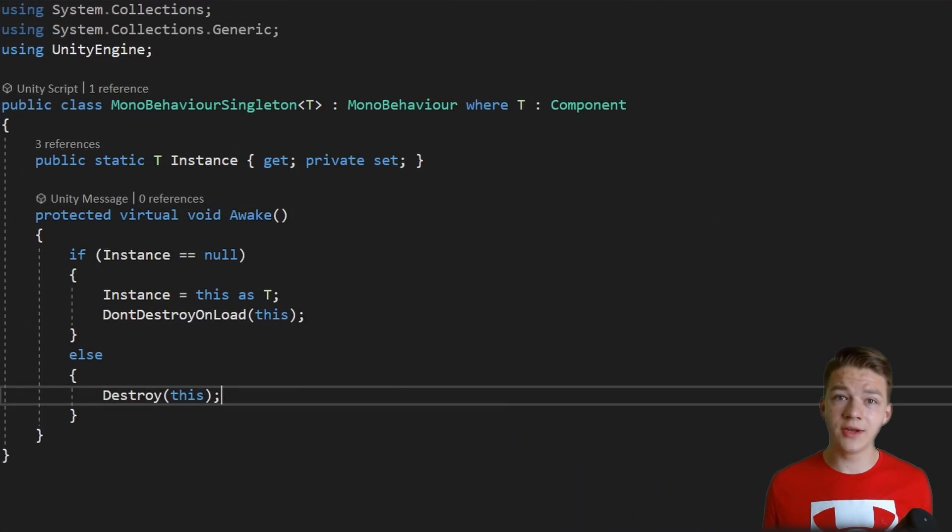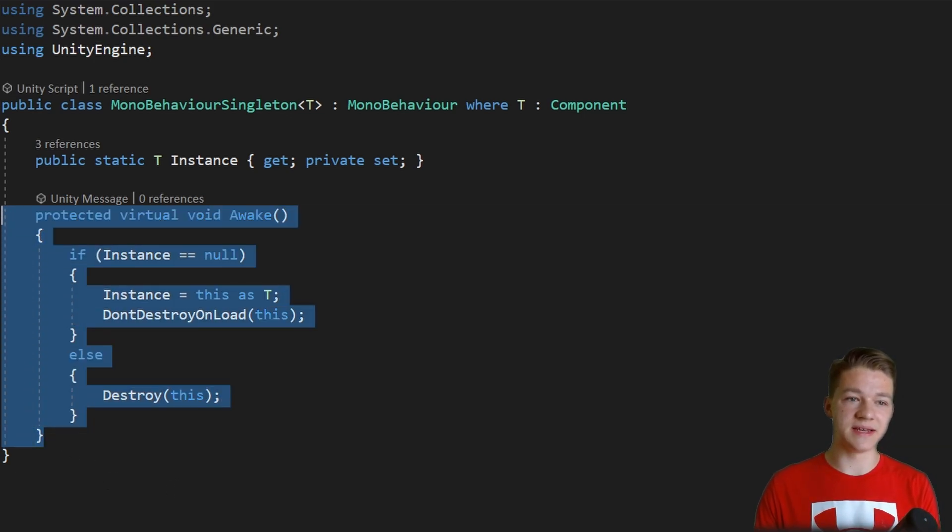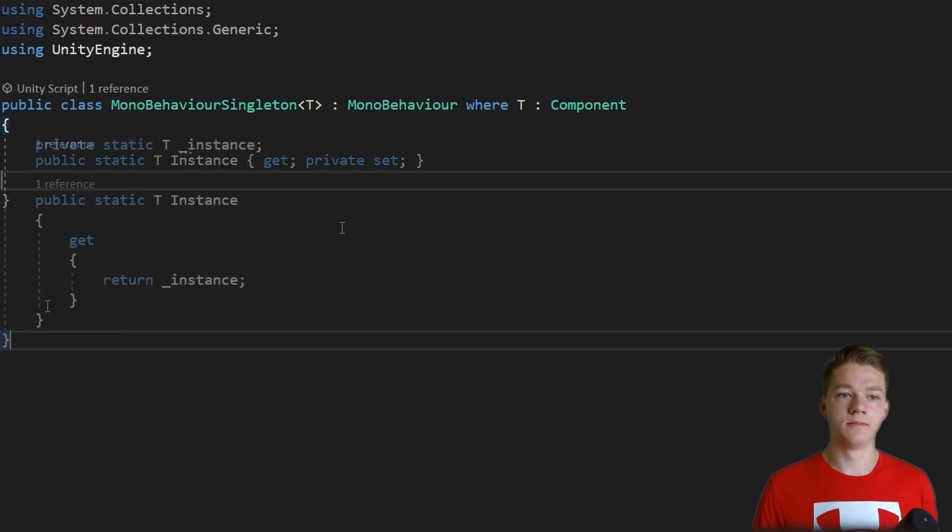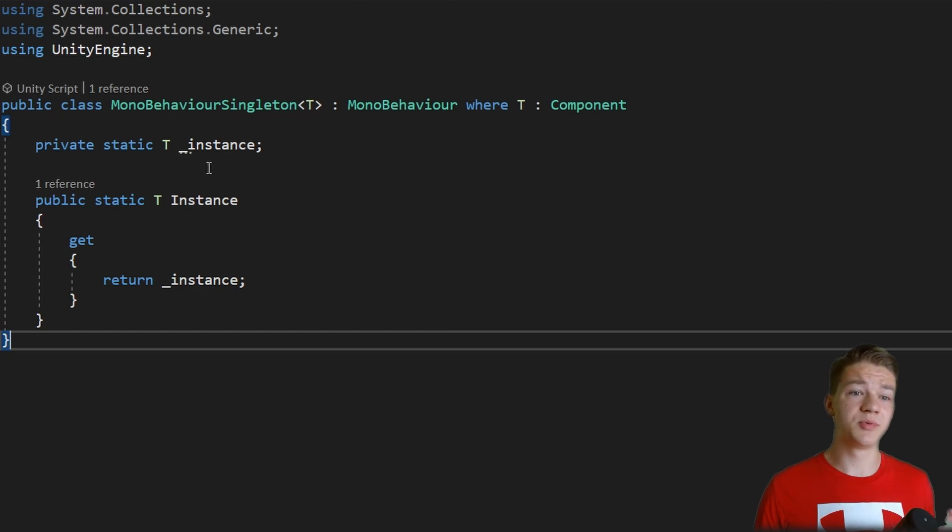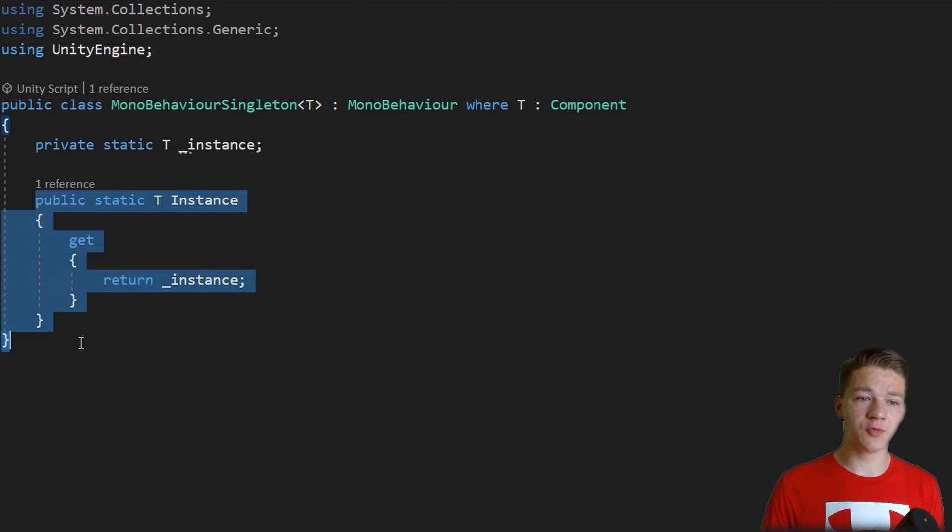The other way to create the singleton is not using the awake method at all, and instead providing a getter for it. So we have the private static T, which will just be holding the instance, and then we have the public one, which will be the getter.